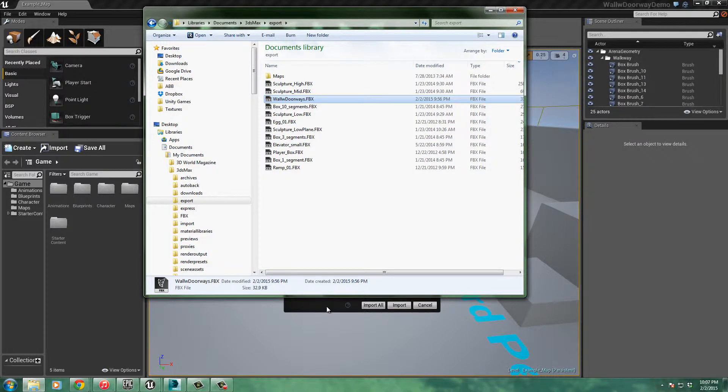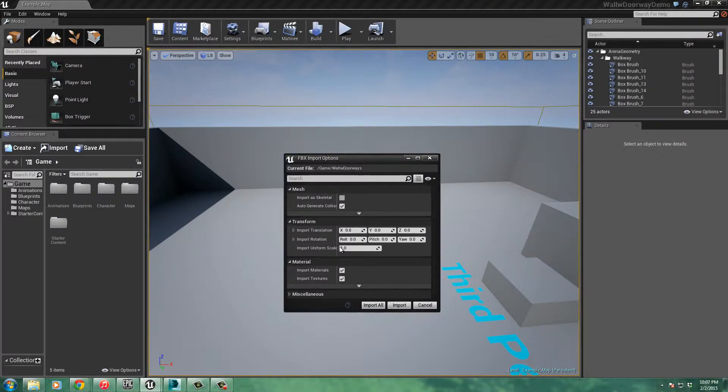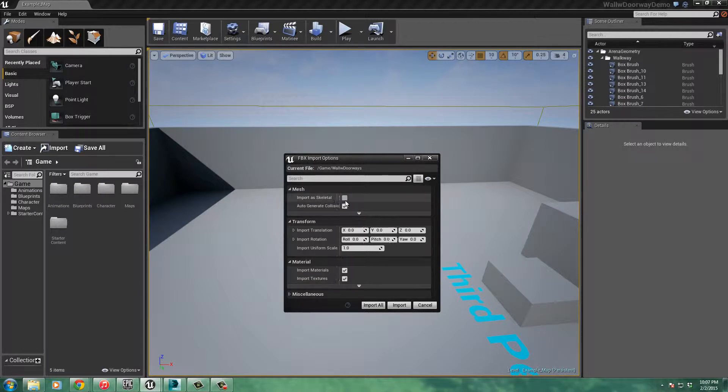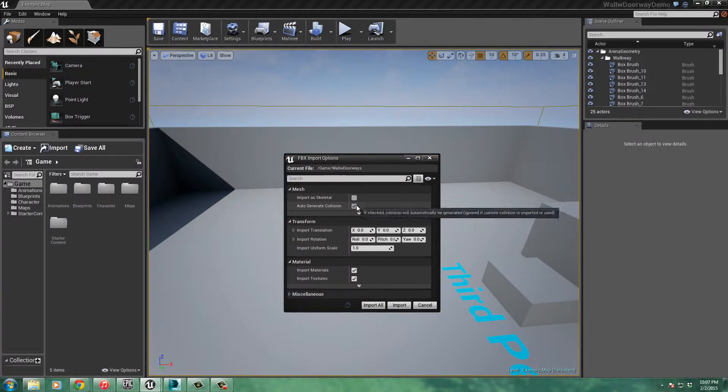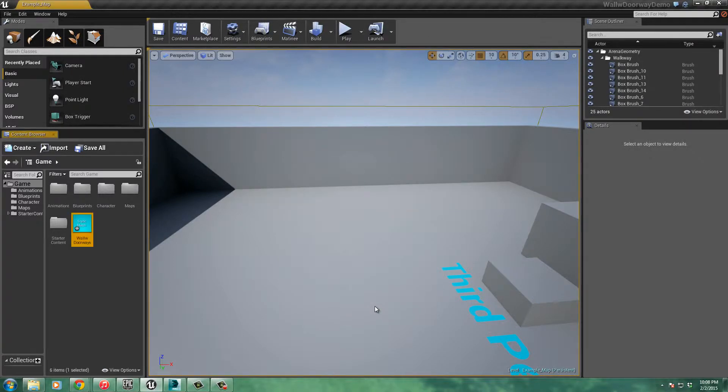And you can see underneath there, the import box comes open, everything looks fine, and I'll just say import all. Notice it has auto-generate collision on it, so that's fine. I'll say import all.